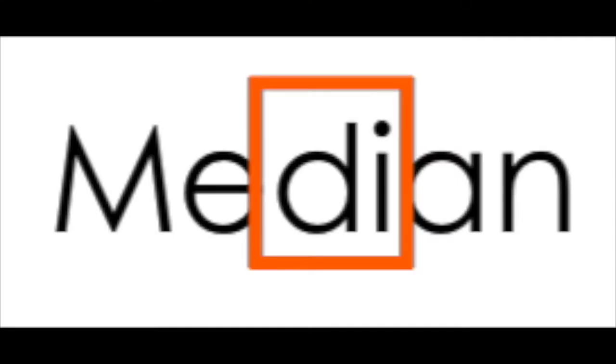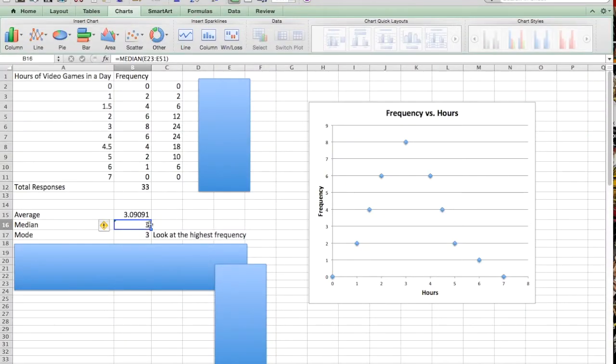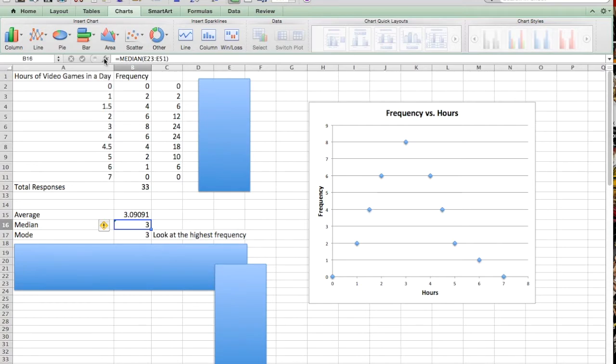Okay, the median, this one requires a little bit more work. Again, it has to do with the fact that we've got this frequency situation, right? It's not enough just to find the middle of this column. Remember, I've got a couple 1s, a couple 1.5s, right? So that's going to definitely affect my median in a similar way that it affected my mean.